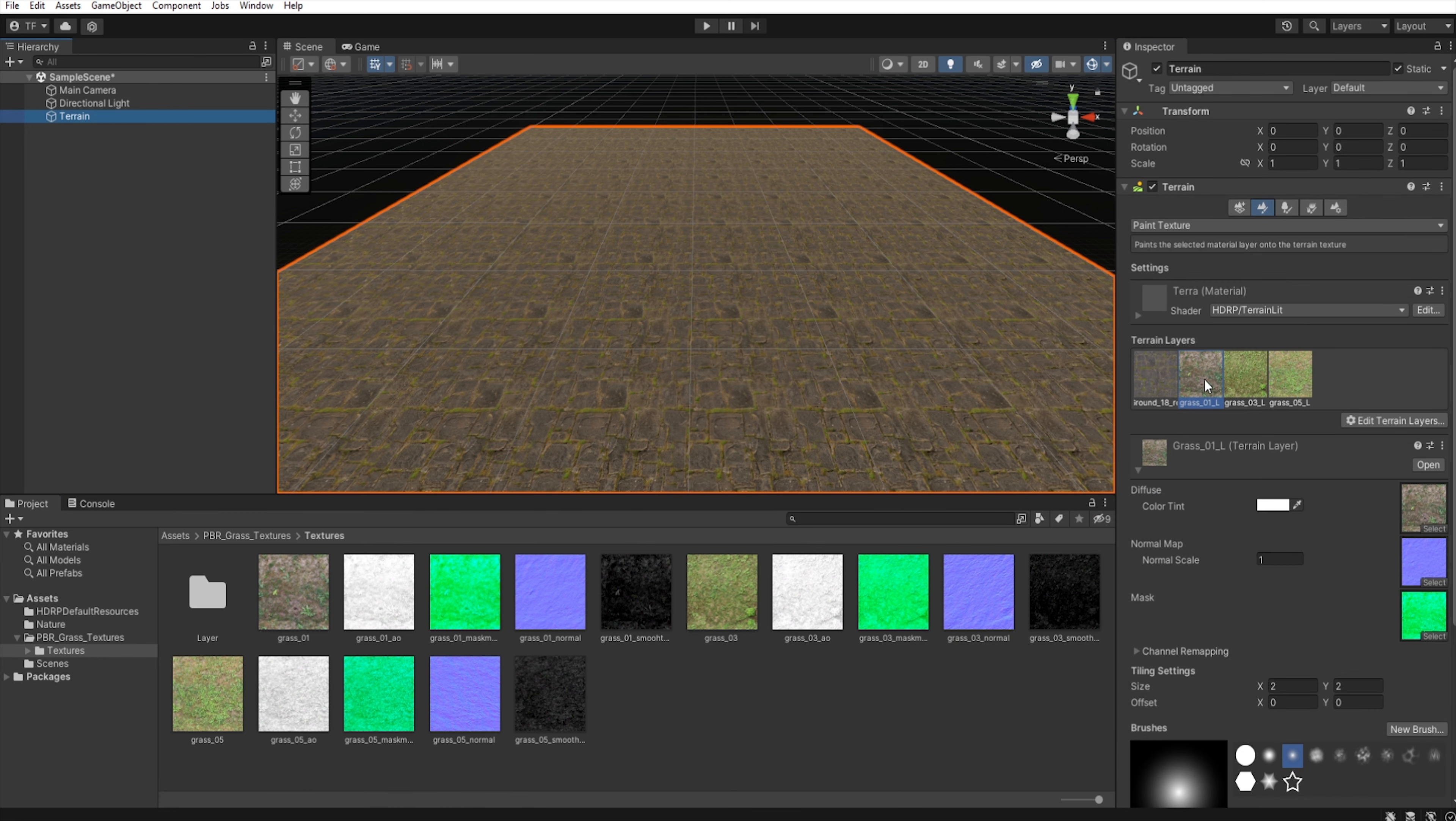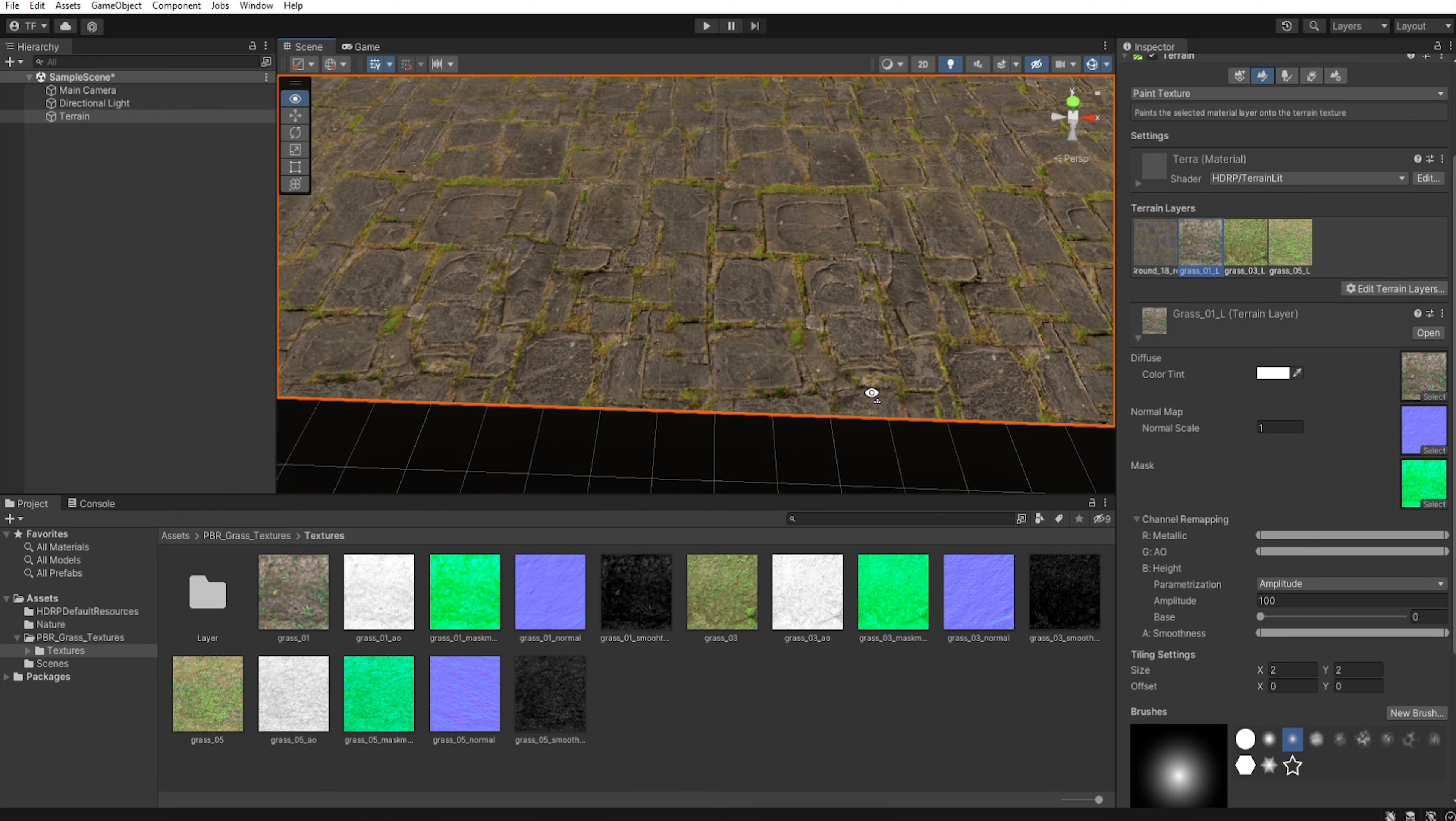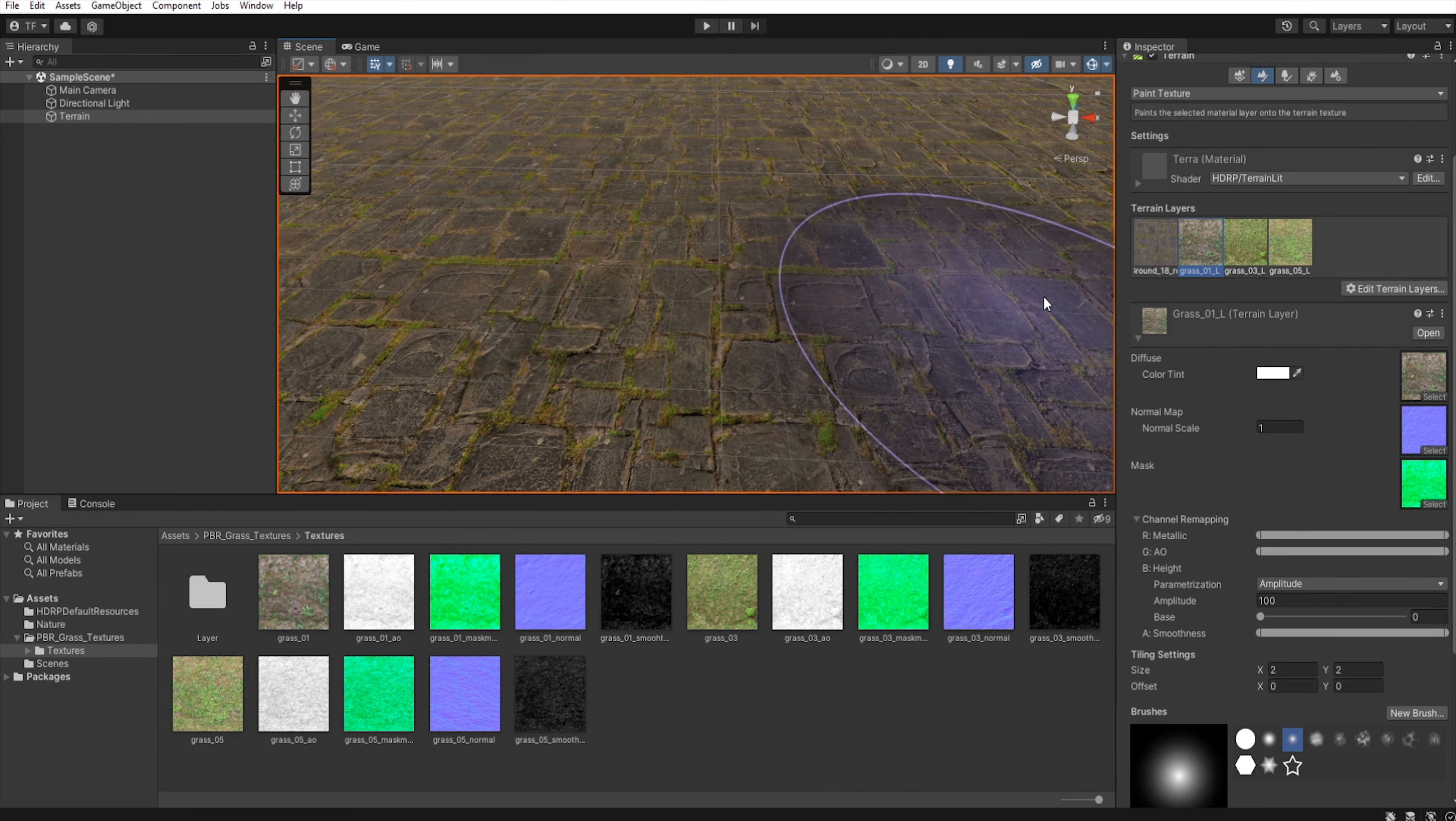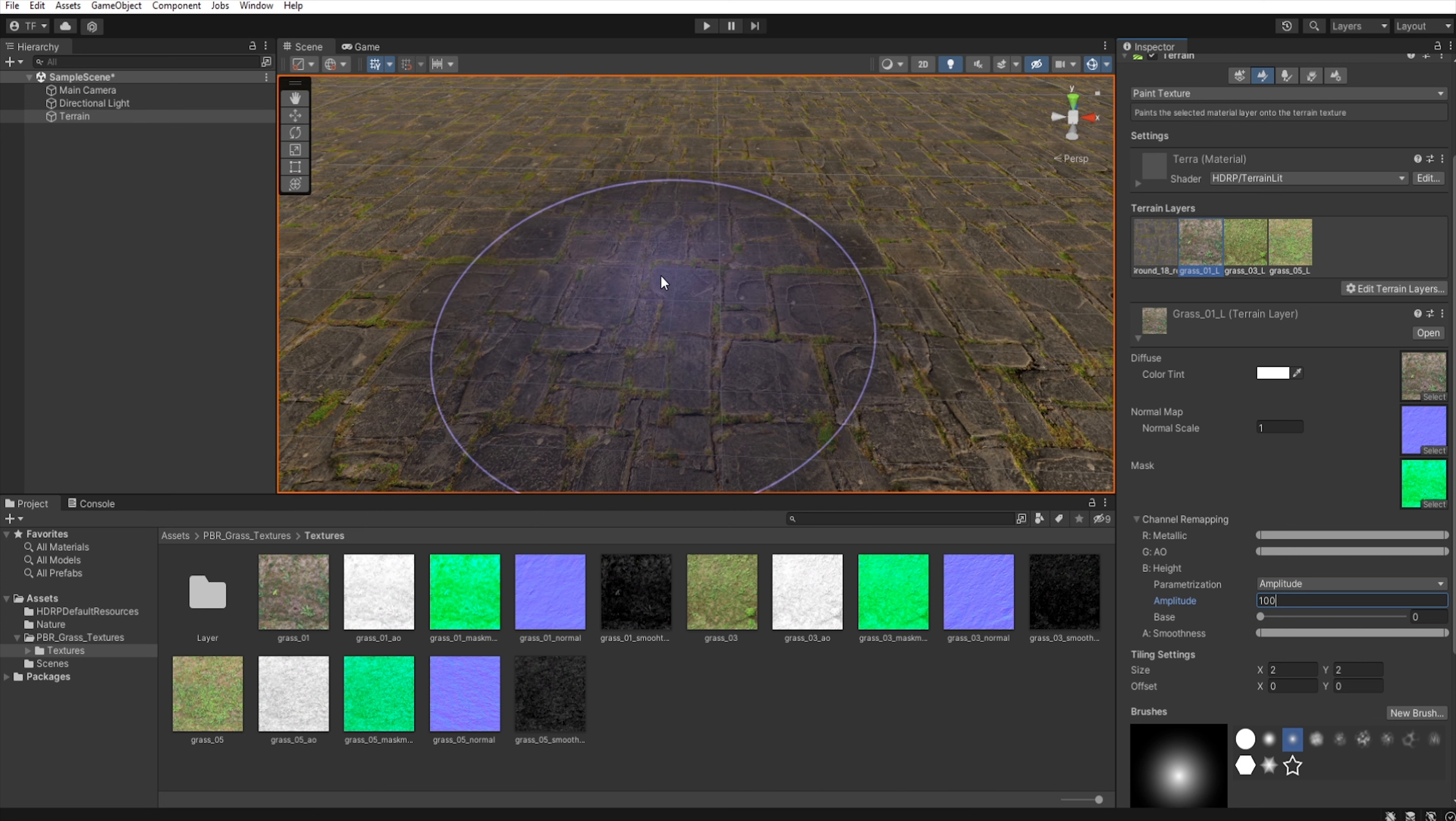Now let's go back to the terrain. And when we select the terrain layers, we now have the channel remapping options. Let's get closer to the terrain. Let's set the amplitude to 100 to all the layers, and when we start painting,